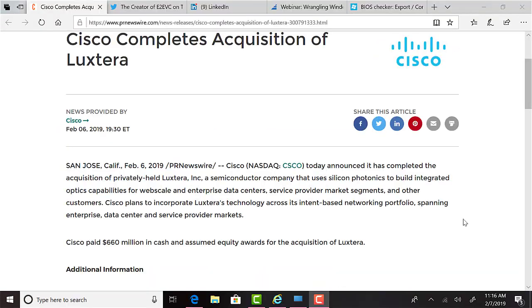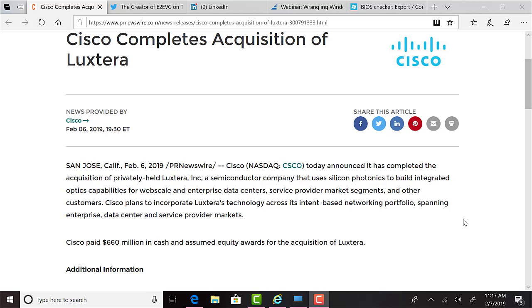This week, Cisco completed an acquisition of Luxterra, worth over $660 million. Luxterra is a semiconductor company that uses silicon photonics to build integrated optics capabilities for web-scale and enterprise data centers, service provider market segments, and other customers. The press release states that Cisco plans to incorporate Luxterra's technology across its intent-based networking portfolio, spanning enterprise data centers and service provider markets.